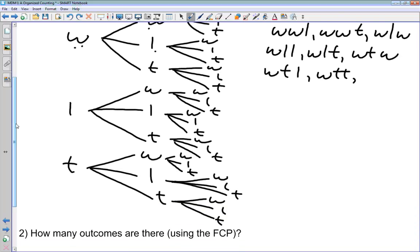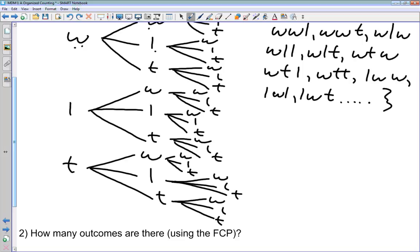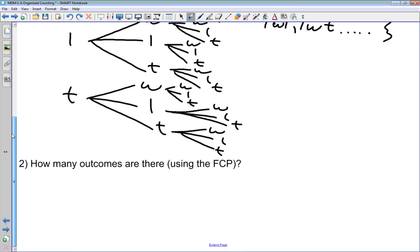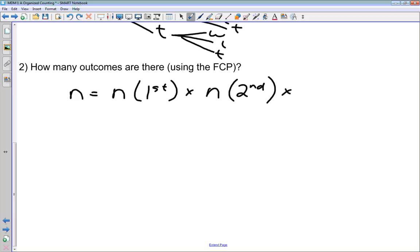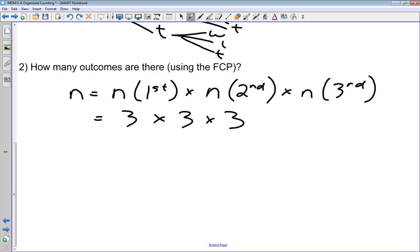Now we're down to starting with L. Using the fundamental counting principle: the number of possible outcomes is the number of possibilities for the first game times the second game times the third game. There are three possibilities in each, so three times three times three gives us 27 possible outcomes — and we could count them from our tree diagram as well.